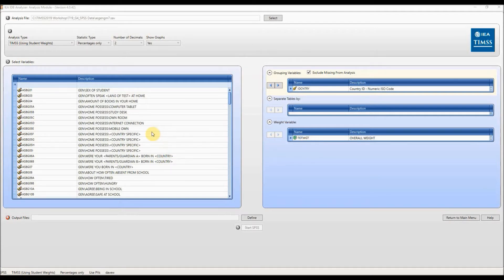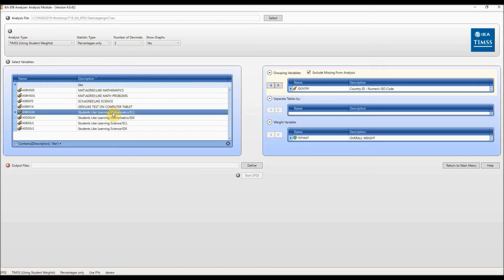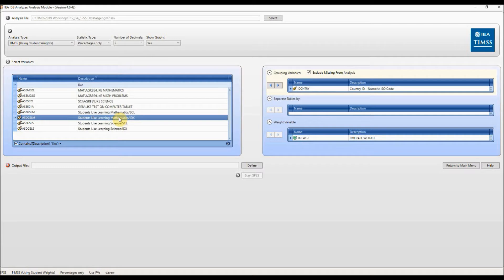The weighting variable TOTWGT is also selected. In the left-hand window you have a list of all the variables from the student background survey. If you know the name of the variable you can type it in the box just below name. If you don't but know what you are interested in, you can type a keyword below description. So if you type 'like' for like learning maths, you will see the questions that have 'like' in their description. In the case of like learning maths there are two options: a scale variable and an index variable. I will choose the index variable ASDGSLM, highlight it and click on the right arrow in the grouping variables window.